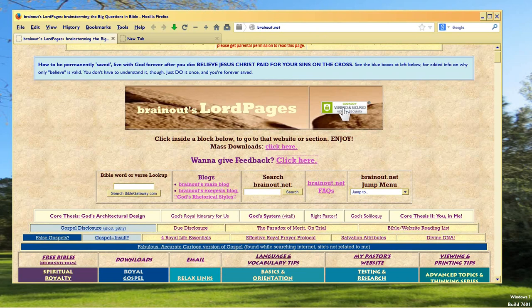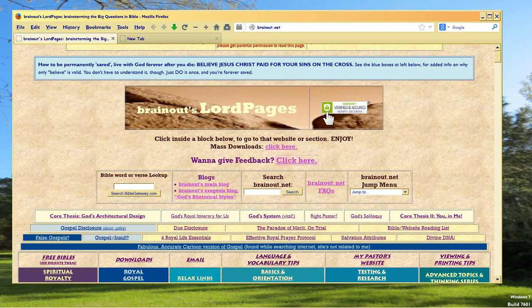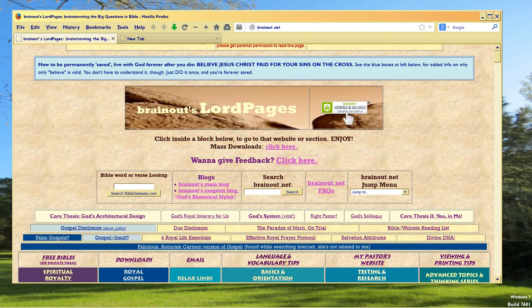Number one, see this green thing? It's hard to read, but it says GoDaddy Verified and Secured. I moved my web hosting to GoDaddy. As part of the unlimited domain account, I get to have SSL protection on BrainOut.net, the whole domain. So you have more security when you download and all that good stuff.